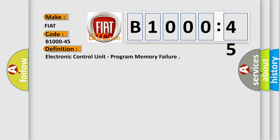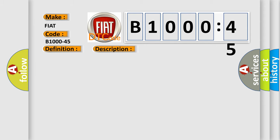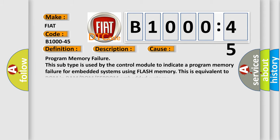And now this is a short description of this DTC code: The instrument panel cluster (IPC) has detected an internal failure. This diagnostic error occurs most often in these cases.